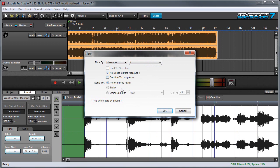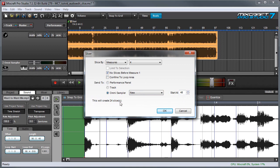Over here we can select the destination of where the slices are sent to, so I'm going to click OmniSampler. When this is set to New it means that MixCraft will create a brand new instance of OmniSampler. If you already had one or more OmniSamplers in the project you could select which one it's sent to. The Start At box lets you define which MIDI note number the first sample begins at inside OmniSampler. And here it tells you how many slices will be created. So let's hit OK.